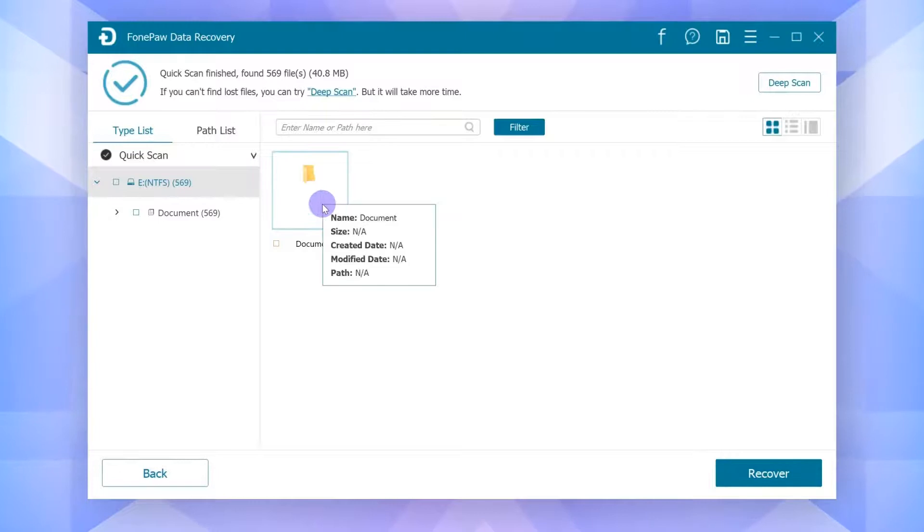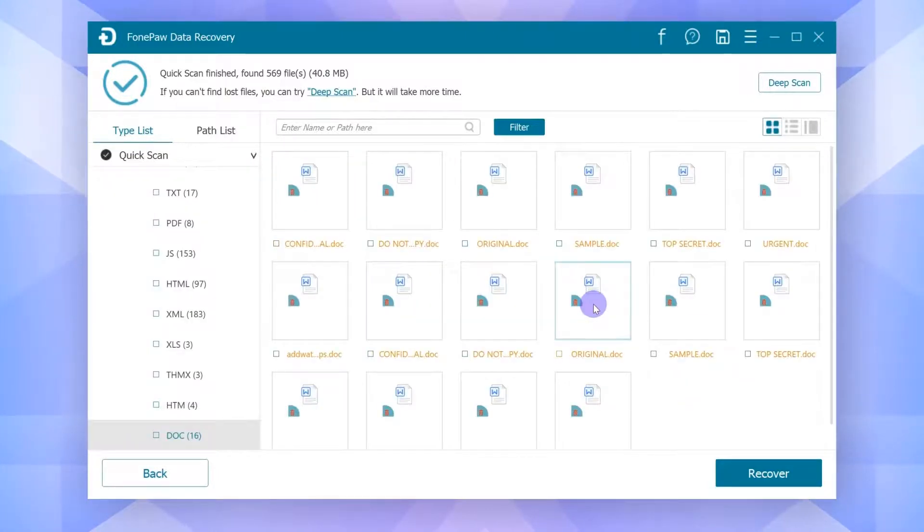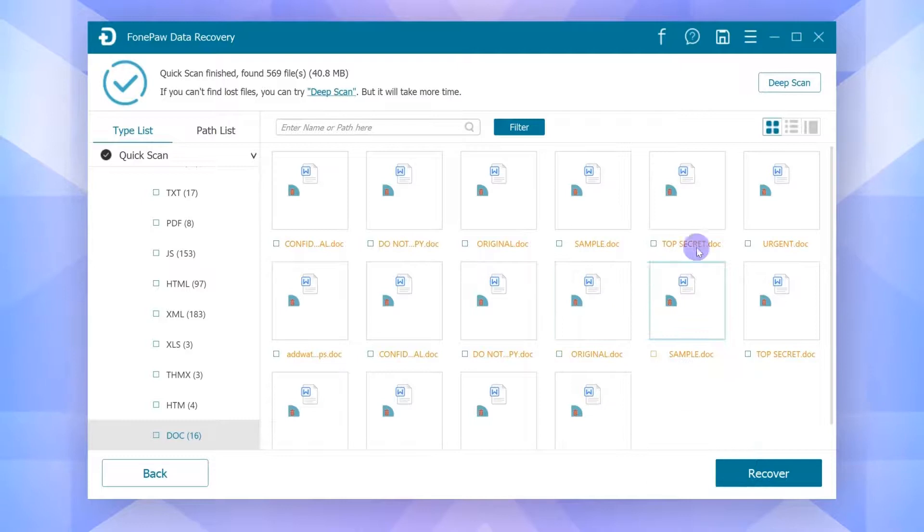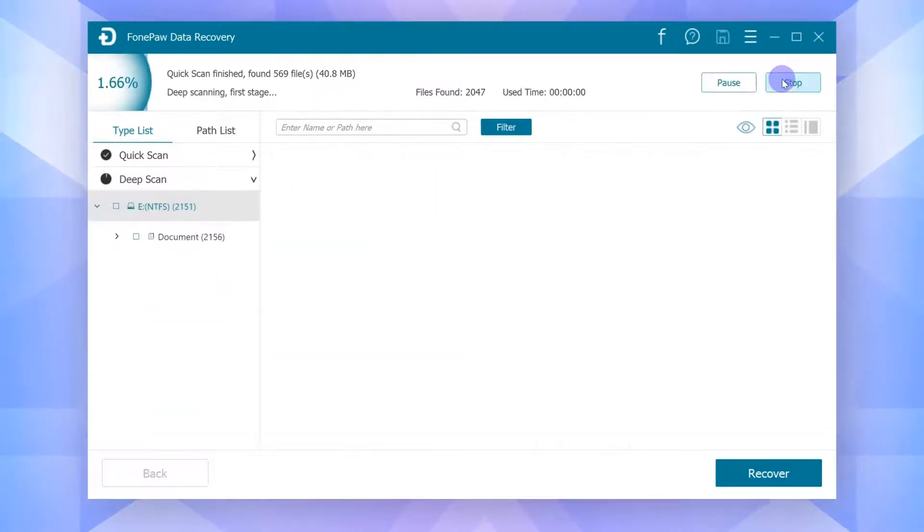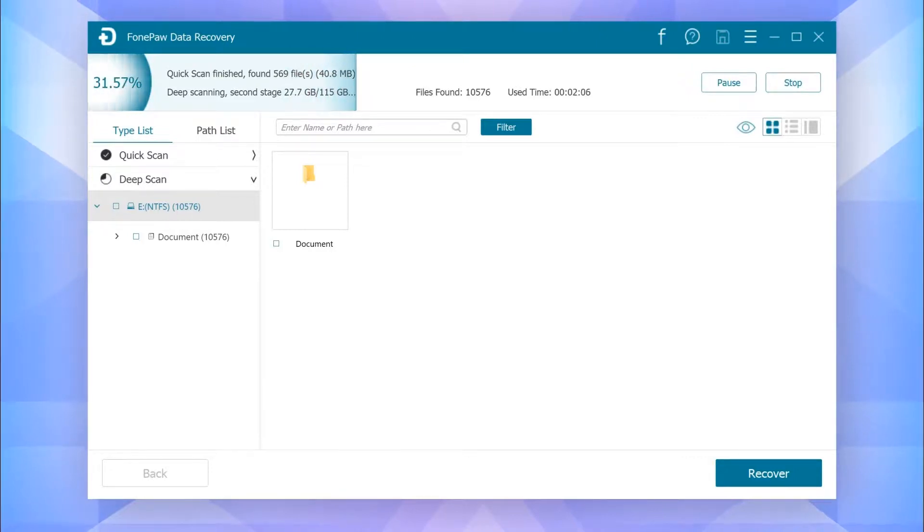The Data Recovery software will start a quick scan first. If the files you need are not shown up, you can try Deep Scan mode to have a deeper scanning on your device. It can provide a better result but last for several hours.